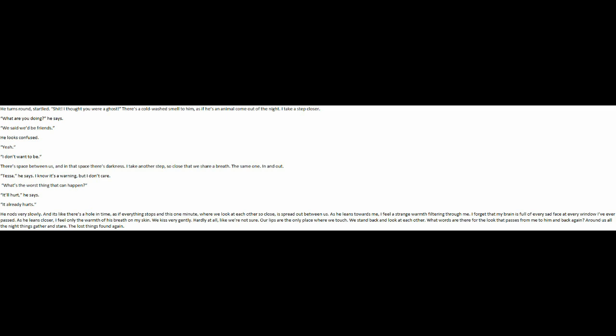We stand back and look at each other. What words are there for the look that passes from me to him and back again? Around us, all the night things gather and stare. The lost things found again.